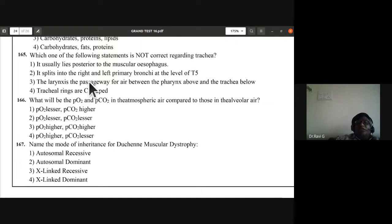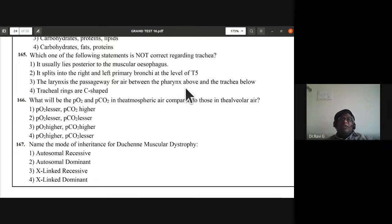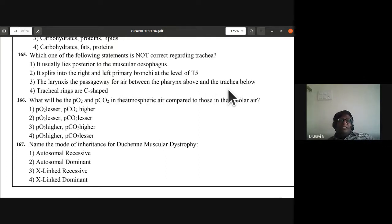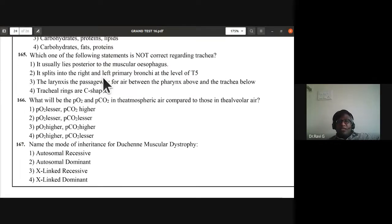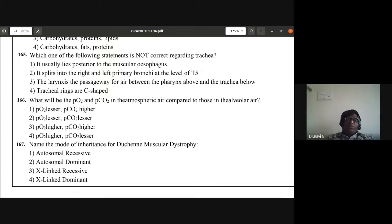Question 165: which statement is not correct regarding trachea? It usually lies posterior to the muscular esophagus — this is wrong, as the trachea lies anterior to the esophagus. It splits into right and left primary bronchi at T5 — correct. Larynx is the passageway between pharynx and trachea — correct. Tracheal rings are C-shaped — correct. First statement is incorrect — A is the answer.